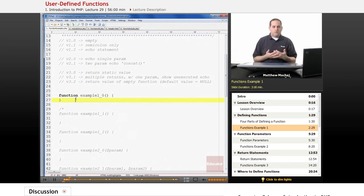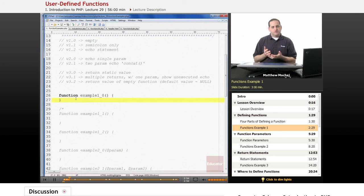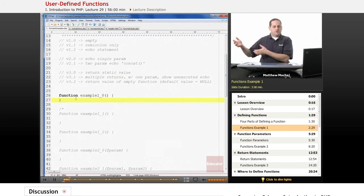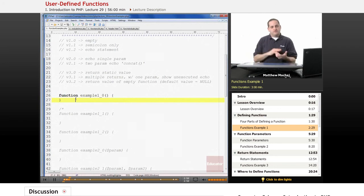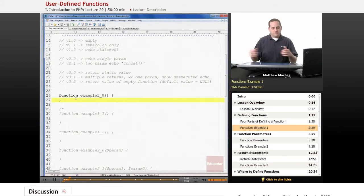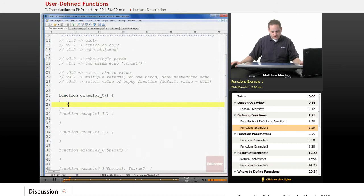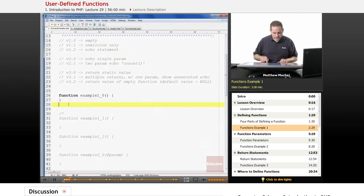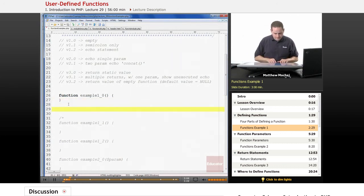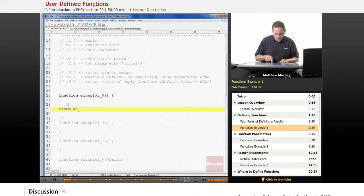Now as we know, when we call a function, it stops execution of the current script, executes the code in the function, and then returns a value to the script where it was called from, and then the script continues to execute. In this case, we've defined this function, and then I'm going to go ahead and call it. The way we do that is just as we've been calling built-in PHP functions,